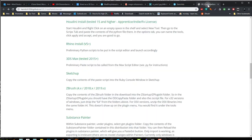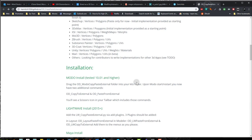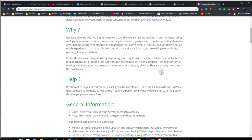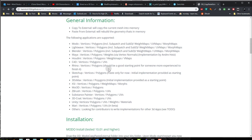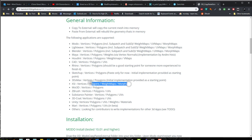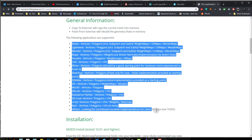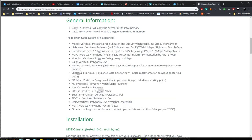And also before we get started I want to talk about this new tool that is out there. And it's free. It's open source. And it's called OD underscore copy paste external. And this will allow you to copy vertices, polygons, and UVs, and in some cases morphs and weight maps from one application to the other. And you got all these applications that you can go from one to the other by using copy paste. And it's really good software. And I just installed it today. So I'm going to be using it when we go to Substance Painter. Check this out.